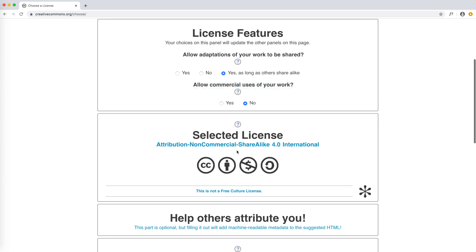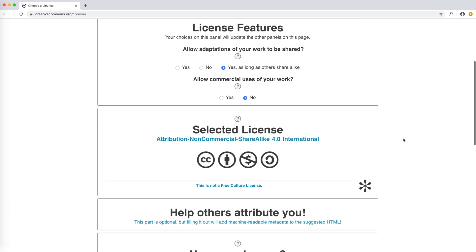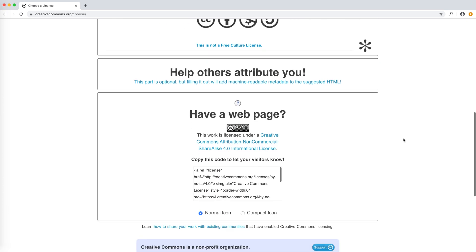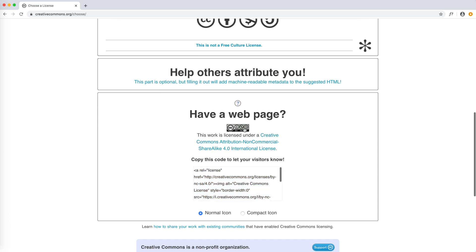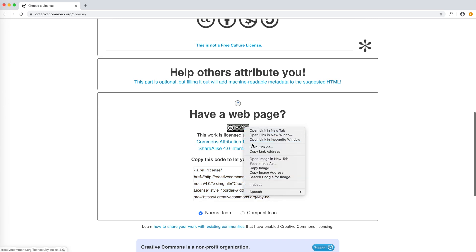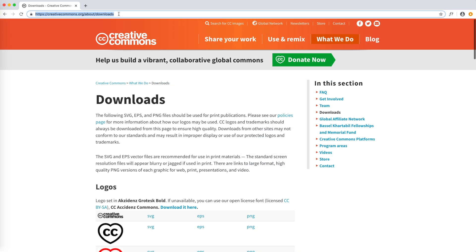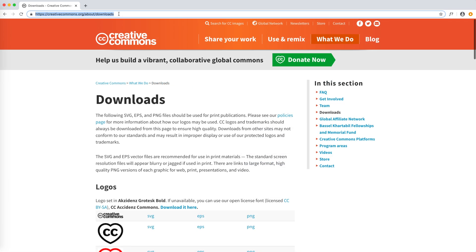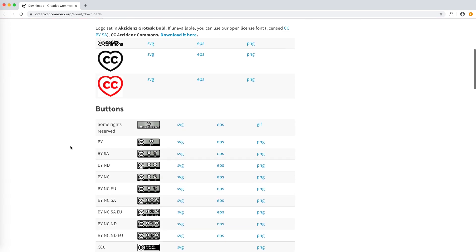We can use the selected license based on our answers for a journal paper, a data repository, etc. If we need the image with the license symbols, we can copy the HTML code provided. If we want it in an image format, we can either save the image — though it will be low resolution — or go to About Downloads and download a higher resolution image.